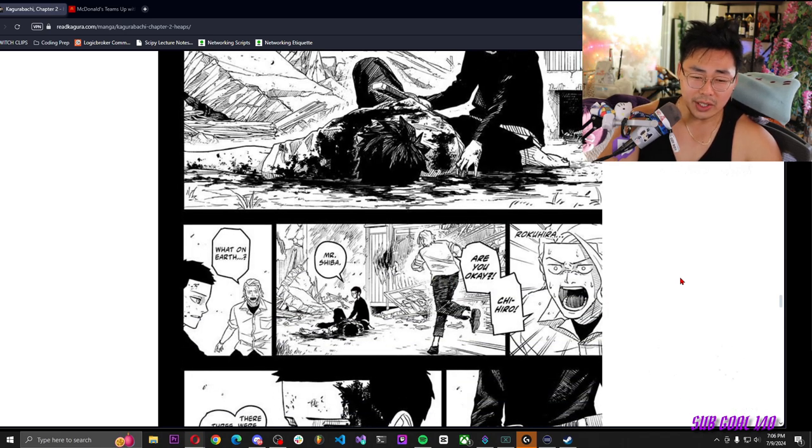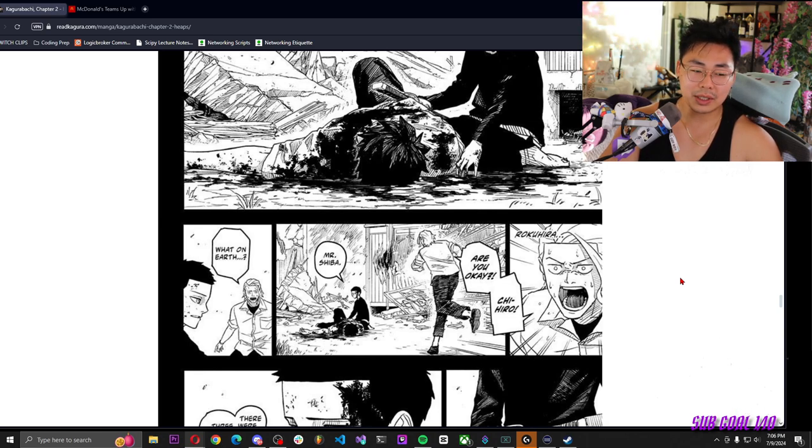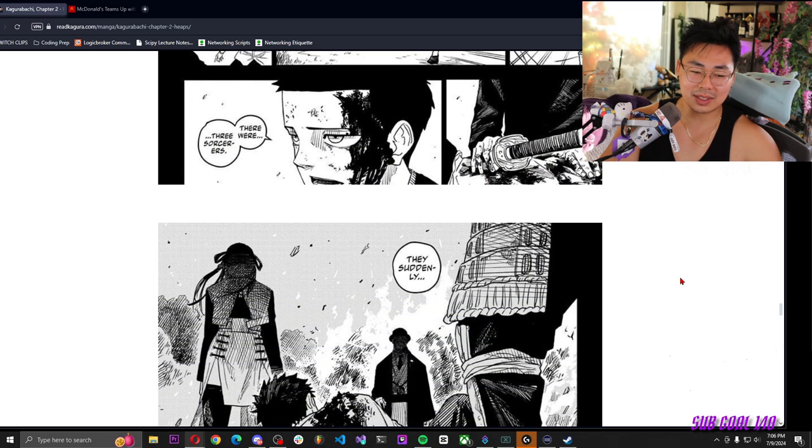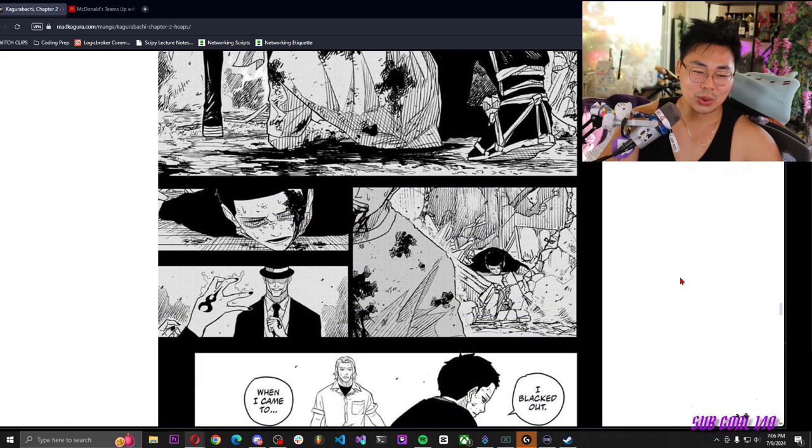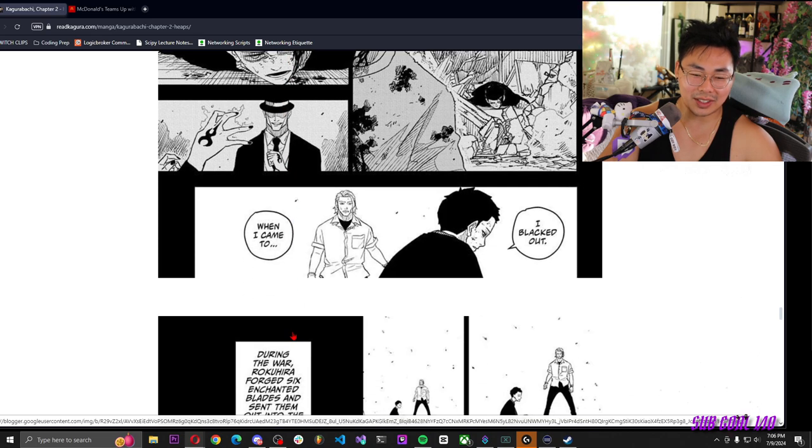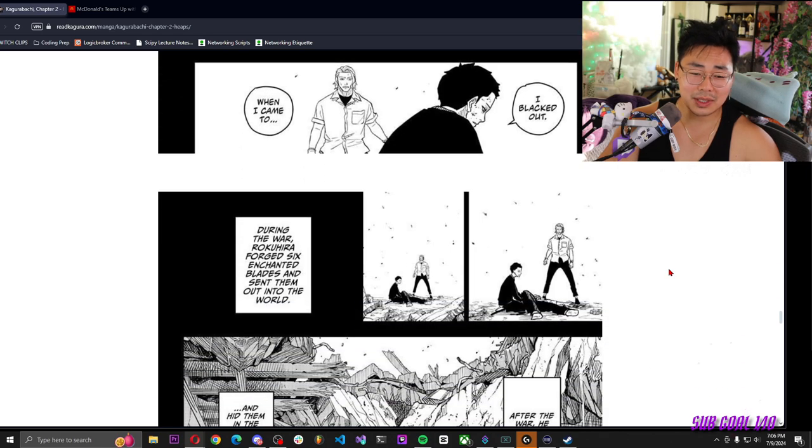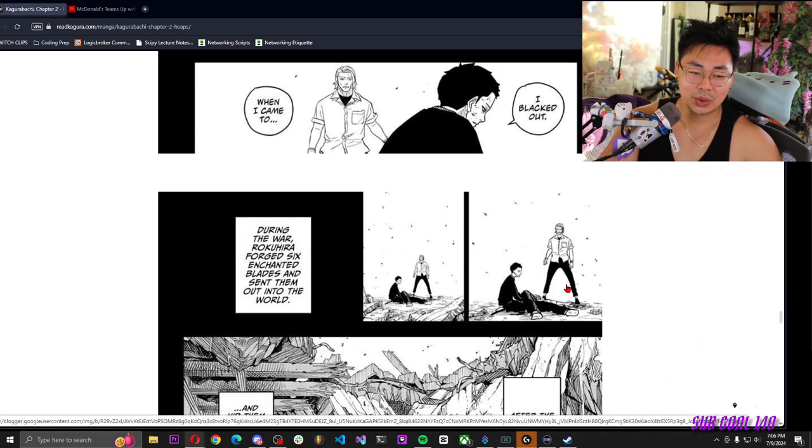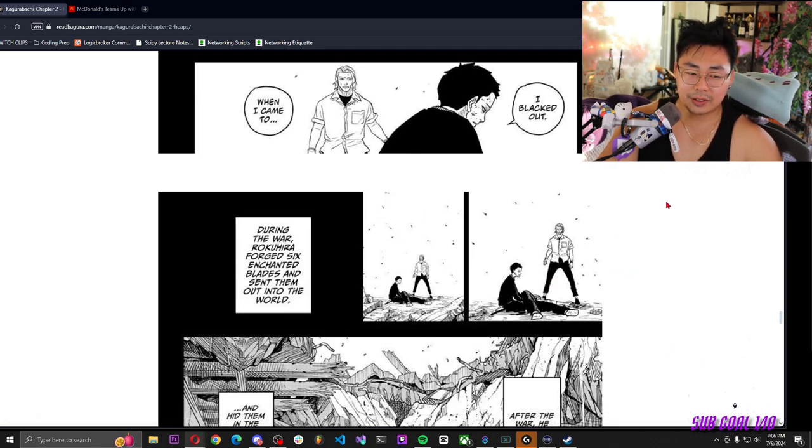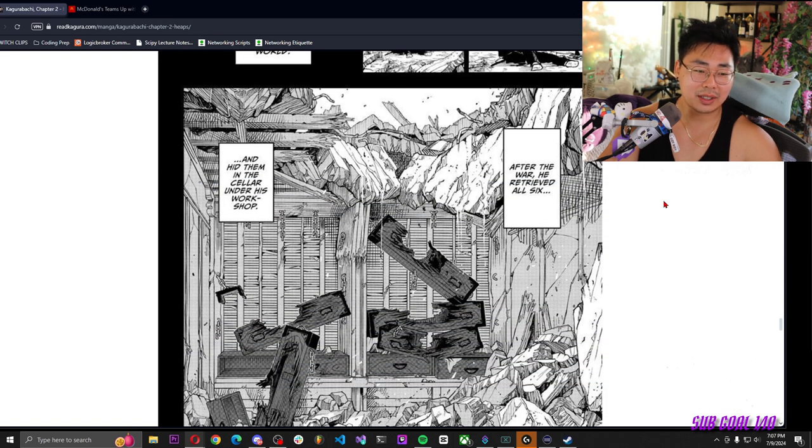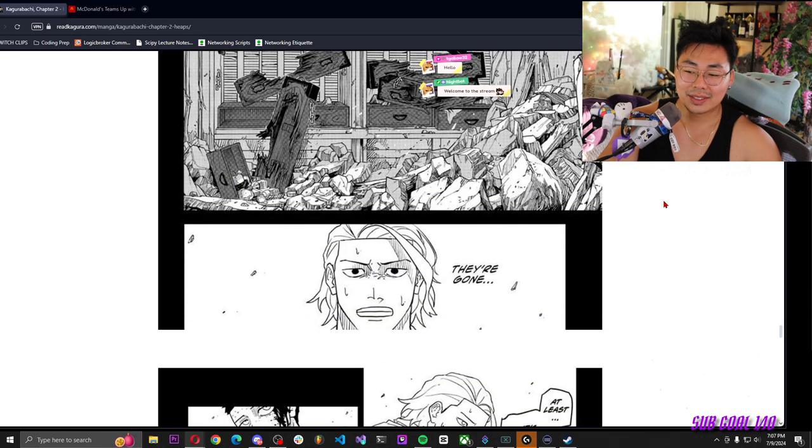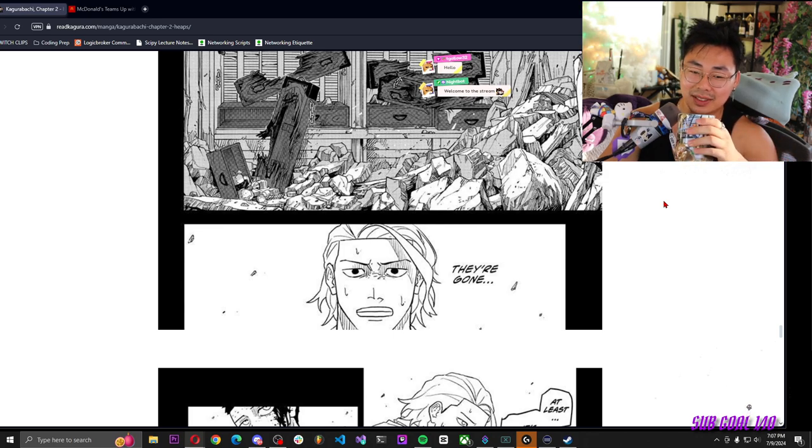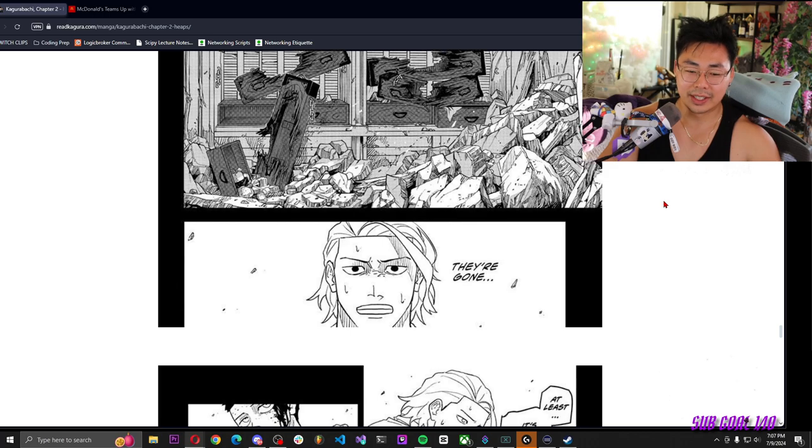Roku hero, Chihiro, are you okay? Hey Mr. Shiba, what on earth? There were three sorcerers, they suddenly... I blacked out. When I came to... During the war, Roku hero forged six enchanted blades and sent them out into the world. After the war, he retrieved all six and hid them in the cellar under his workshop. Yo, what up T, what's good? We're just reading some manga, welcome in. They're gone.